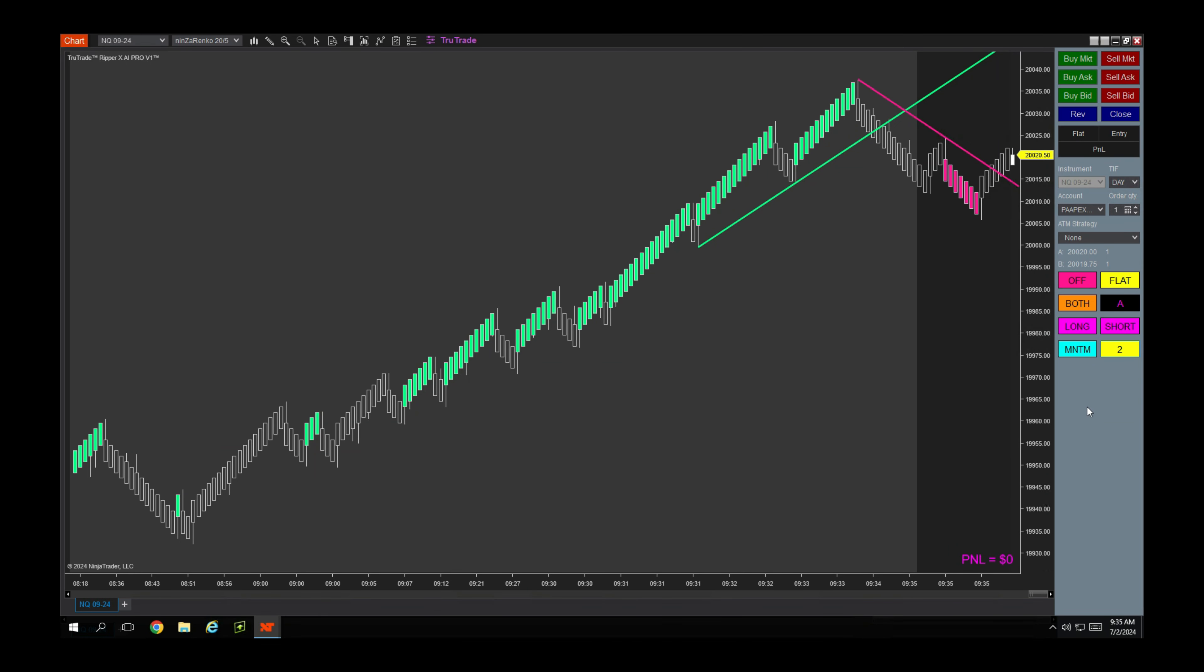Good morning everybody, this is Guillermo with Live Trading with Guillermo. Today is Tuesday, July 2nd, and I jumped in with the Ripper X AI Pro. I did change a couple settings - well, the only setting that I did change is I dialed down the number of contracts.